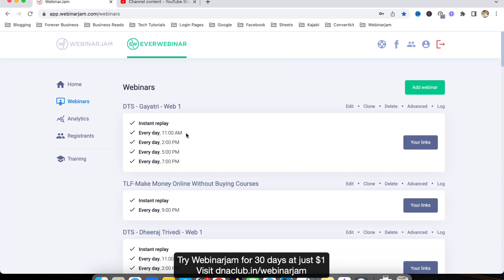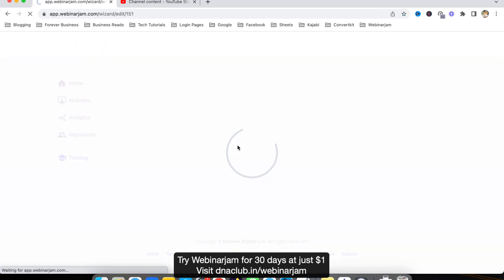Like this is a webinar. Suppose this is my webinar which runs every day at 11 a.m., 2 p.m., 5 p.m., and 7 p.m., with instant replay. Click on edit in EverWebinar.